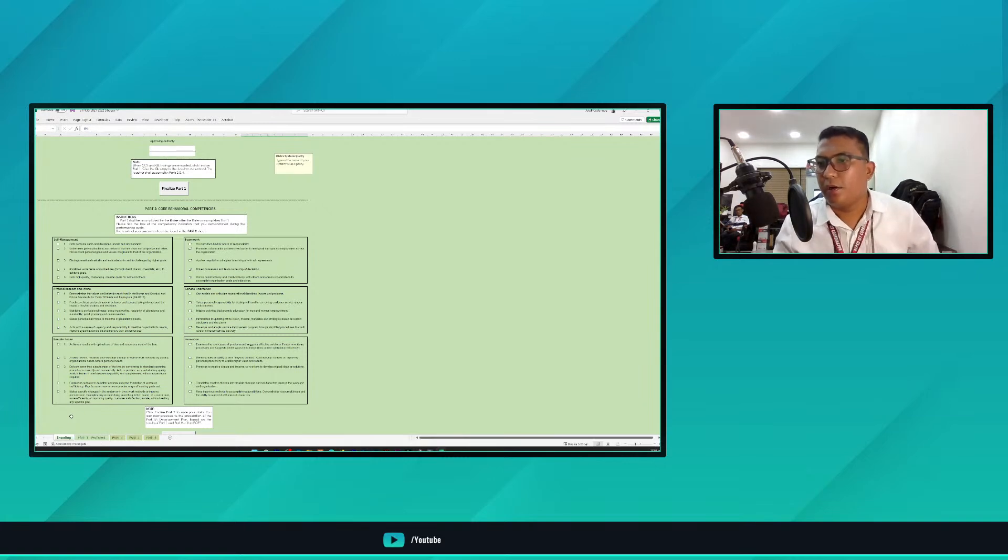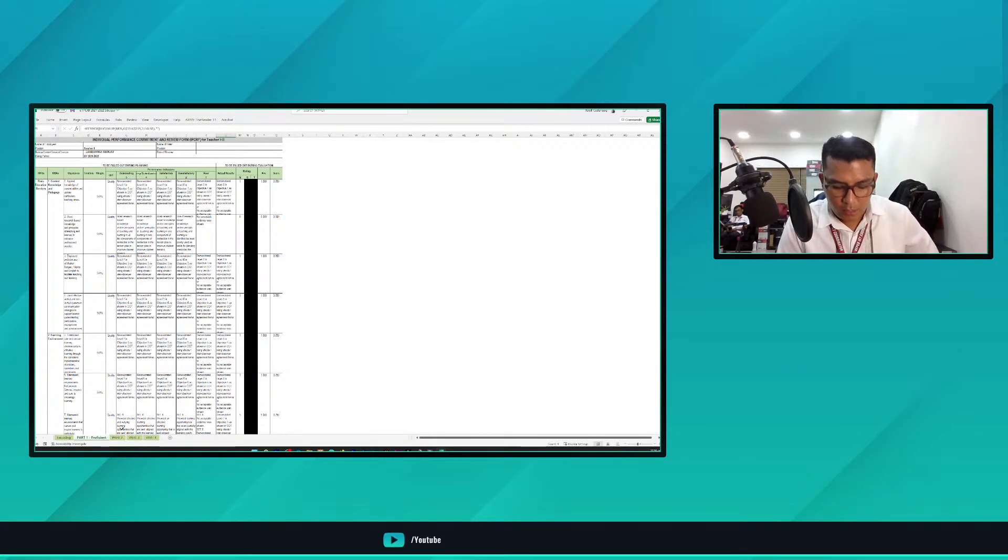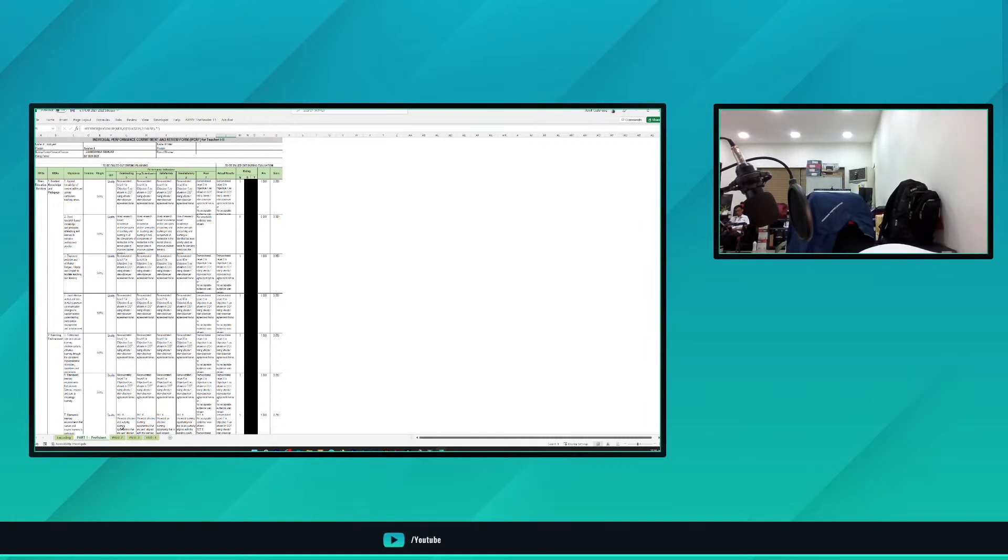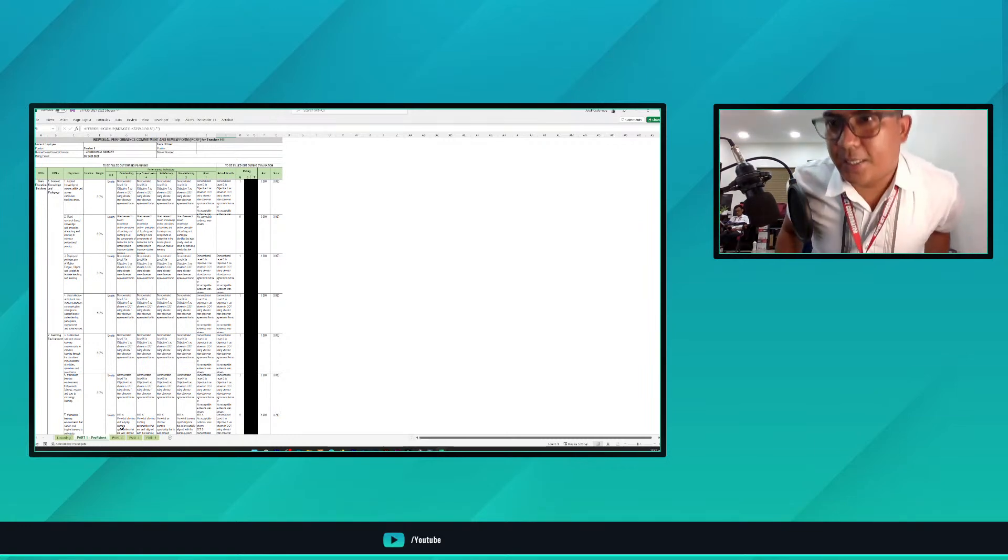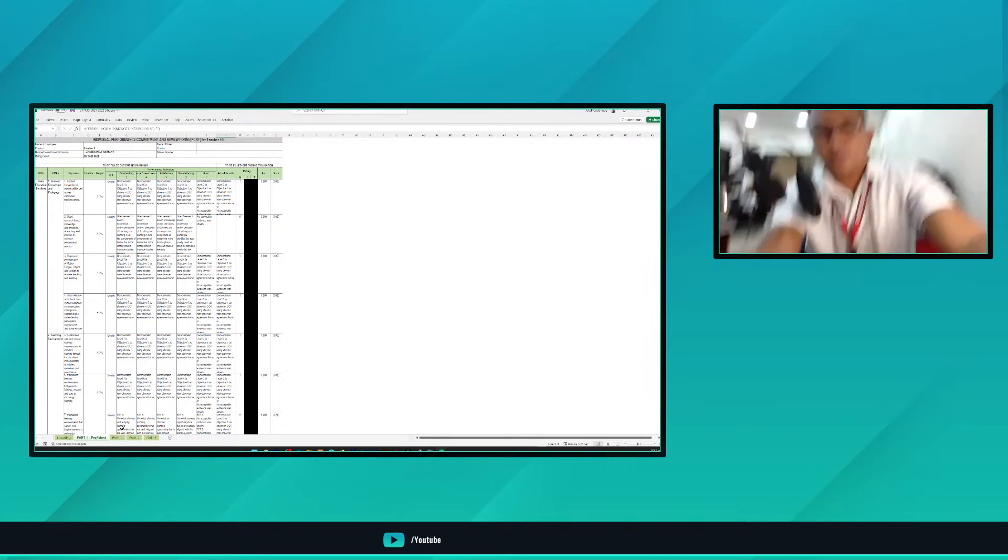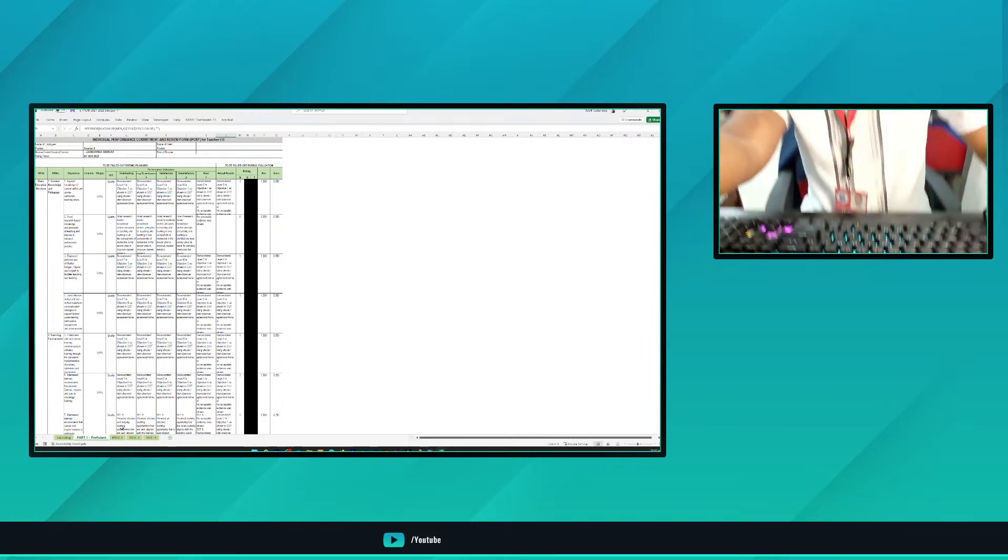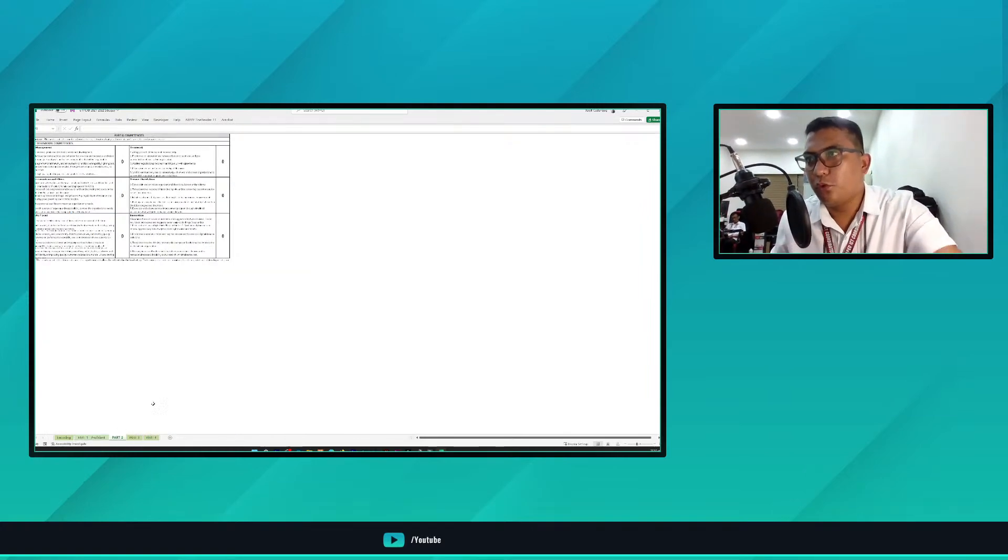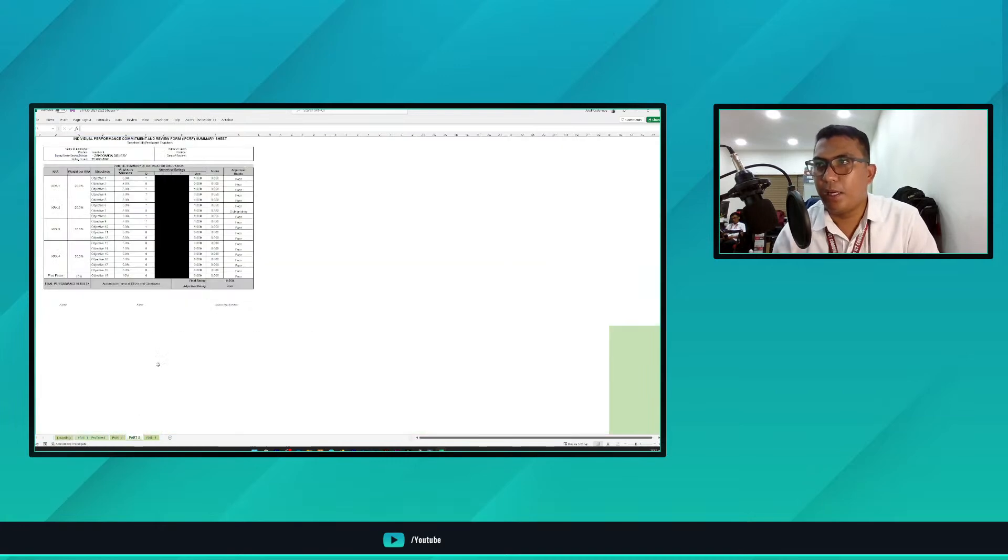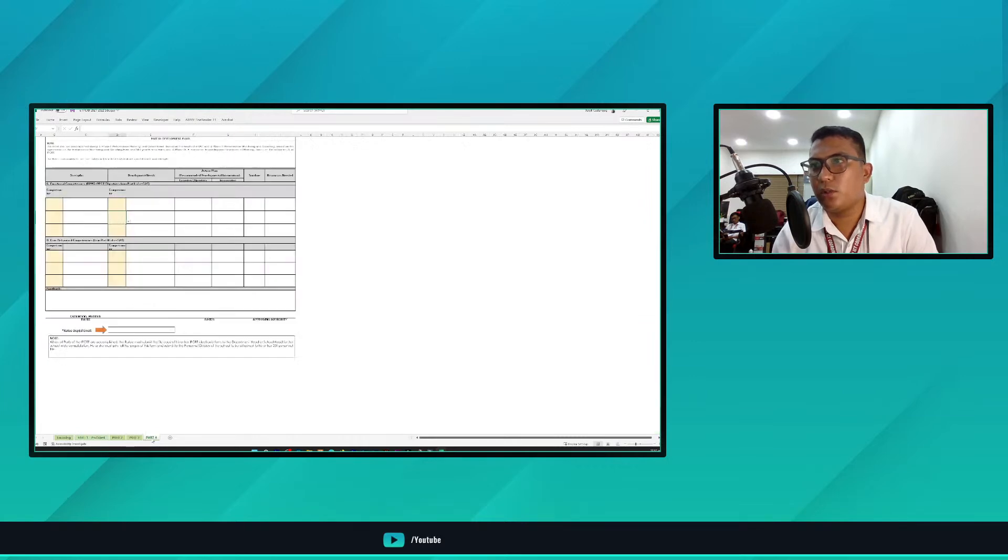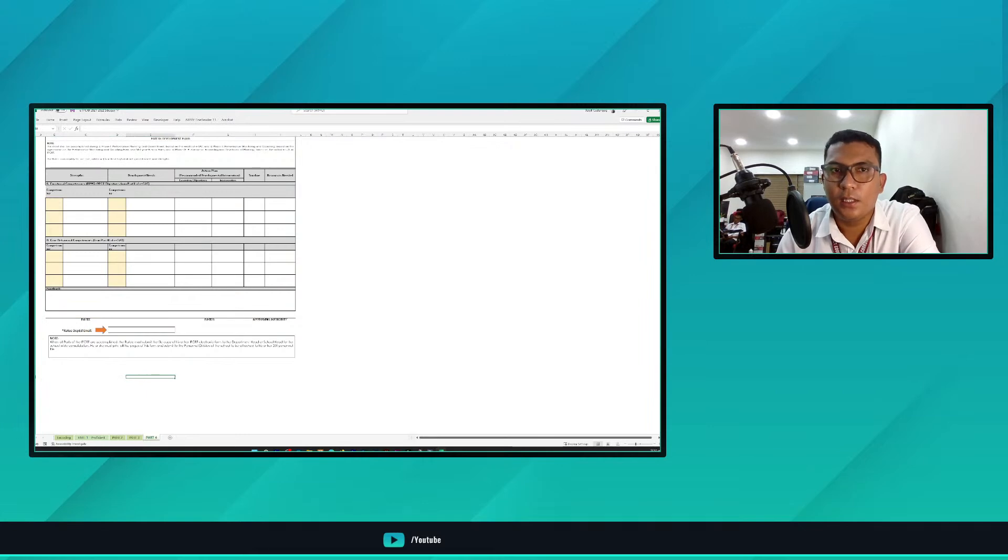Now for part one, this tool is what we'll use when we print, and we'll have it signed by the rater and approving authority. For part two, it's automatic once we encode in part two encoding. The design is automatic. When we get to part three, it automatically generates once we're done with the encoding process. In part four, this is what we put, the modification in the template.